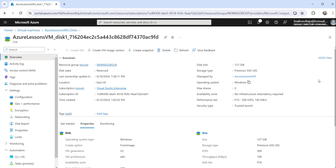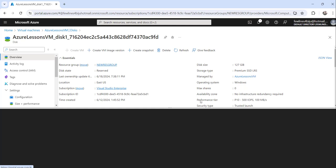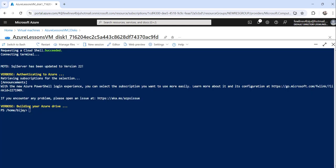So this is how you can use the Azure portal to determine whether a disk is managed or unmanaged. We also have another approach using Azure CLI commands. You can go to Cloud Shell and run the command: az vm show, with the -g parameter specifying the resource group name, and the -n parameter specifying the virtual machine name.